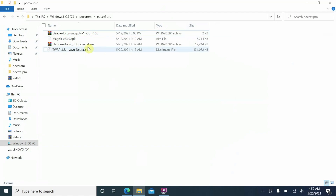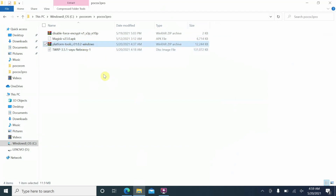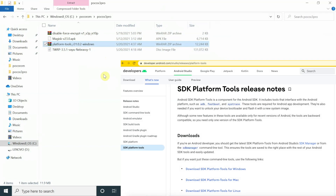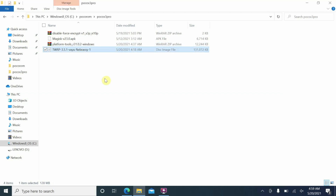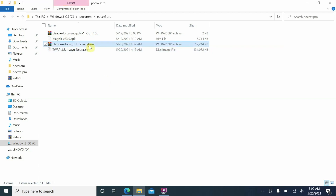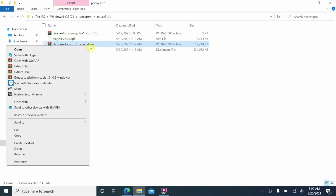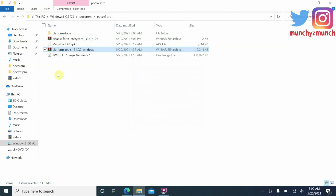On the computer, you have the fastboot zip file downloaded from the official Android developer website — use official sources only. You also need the TWRP recovery image file. First, unzip the ADB fastboot platform tools using WinRAR or any extraction app by right-clicking and selecting 'Extract Here'. Once extracted, you'll see a new folder called 'platform-tools' containing ADB and fastboot.